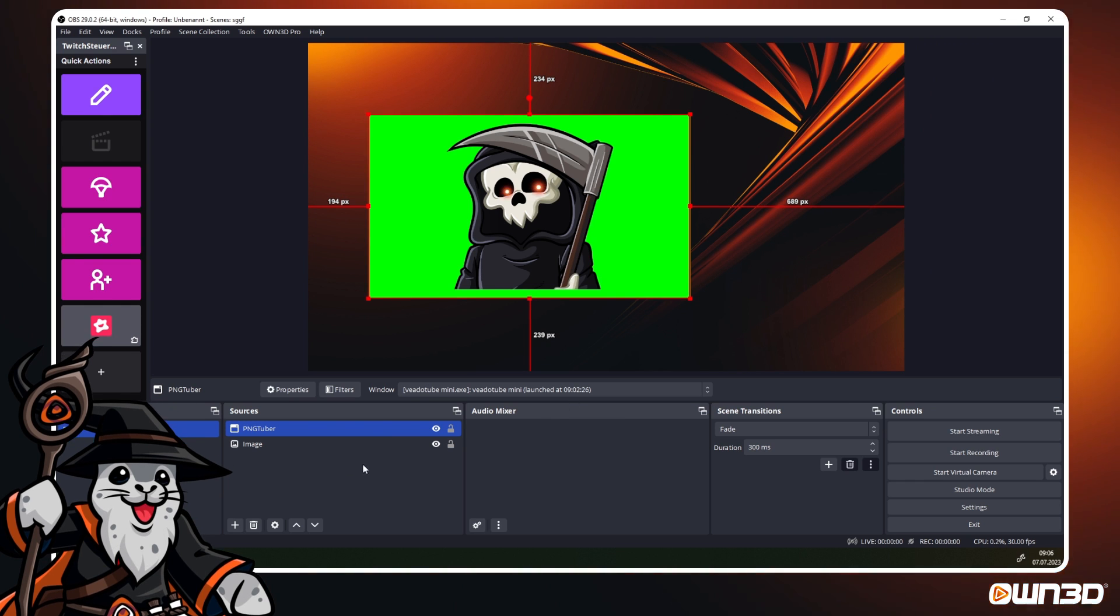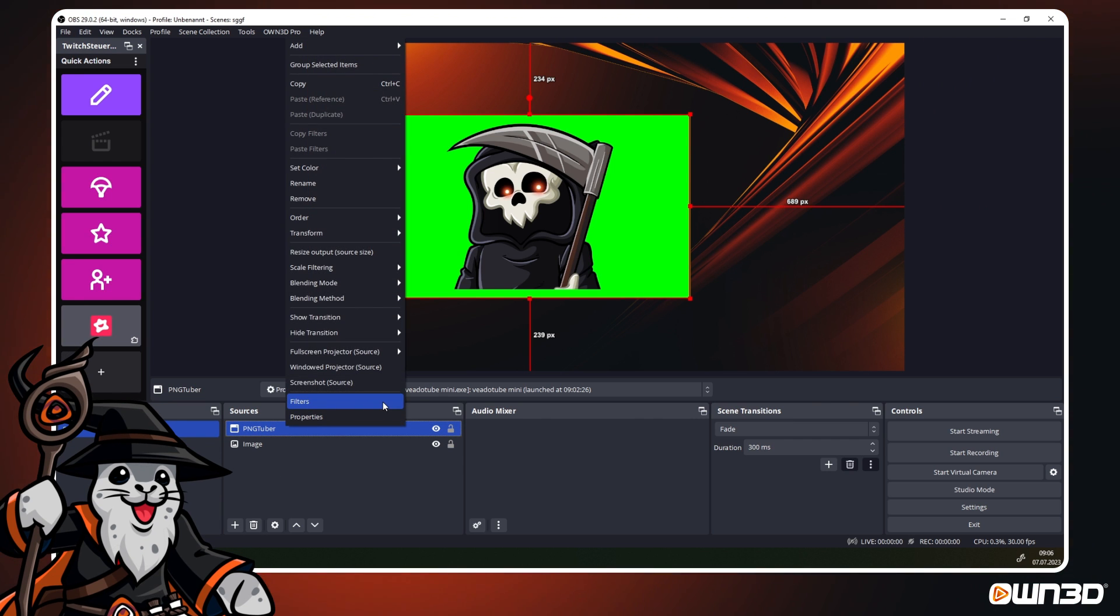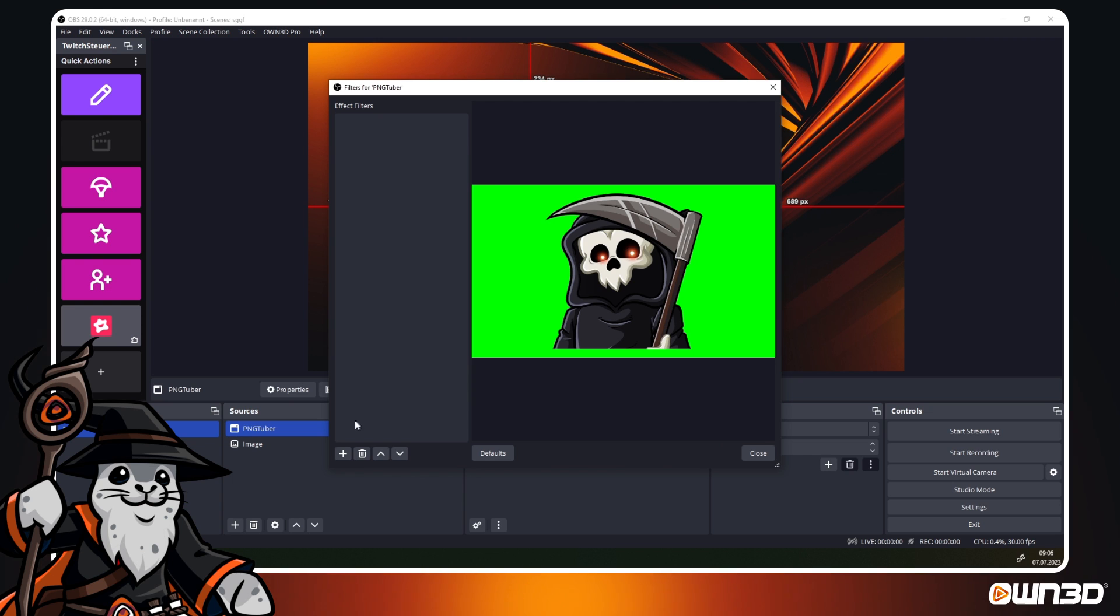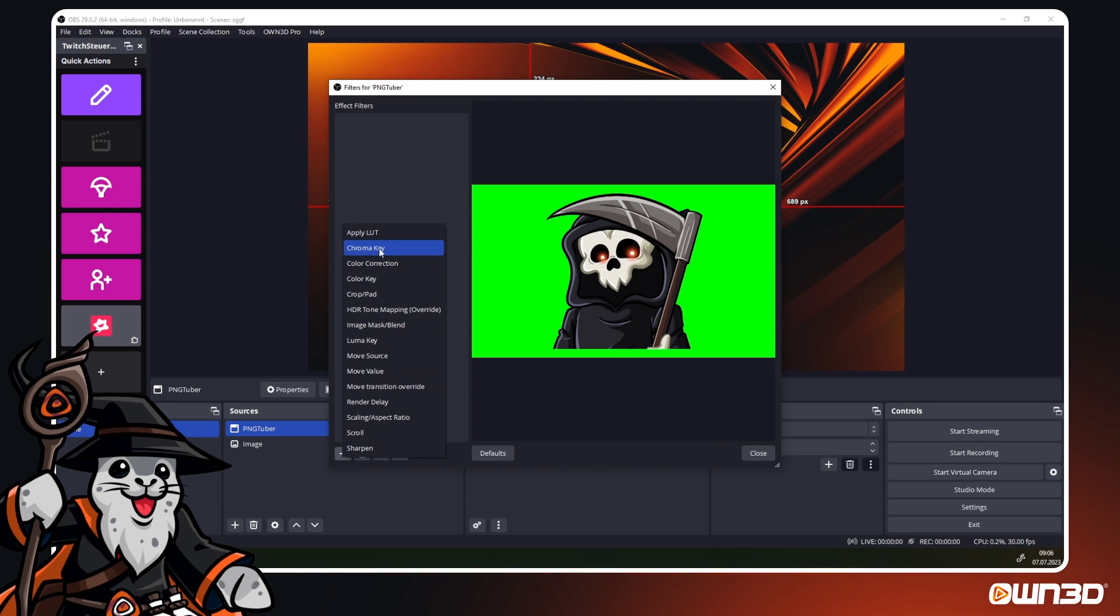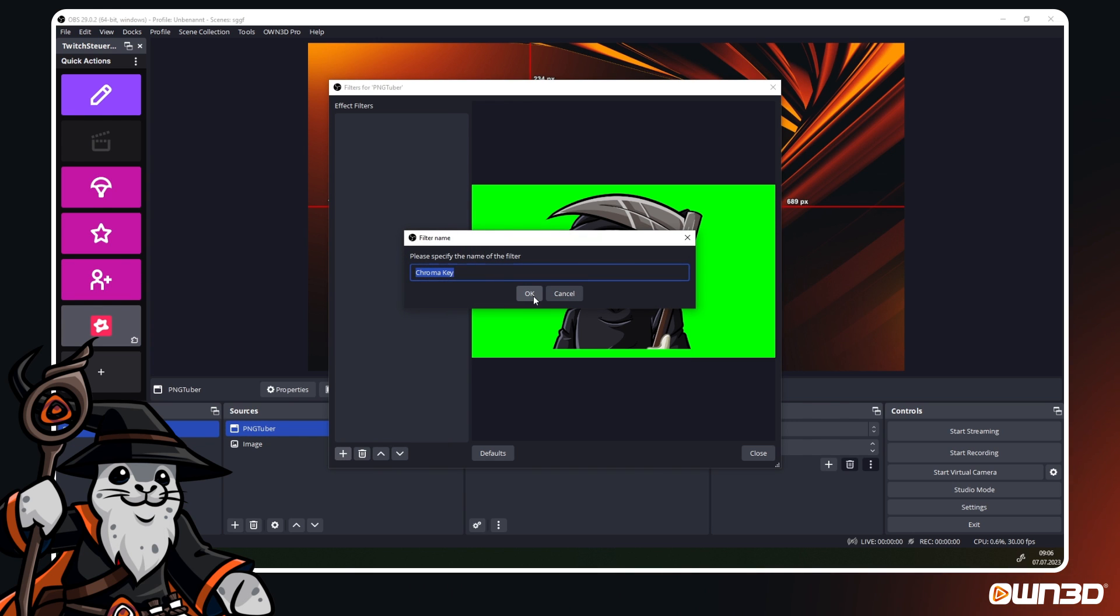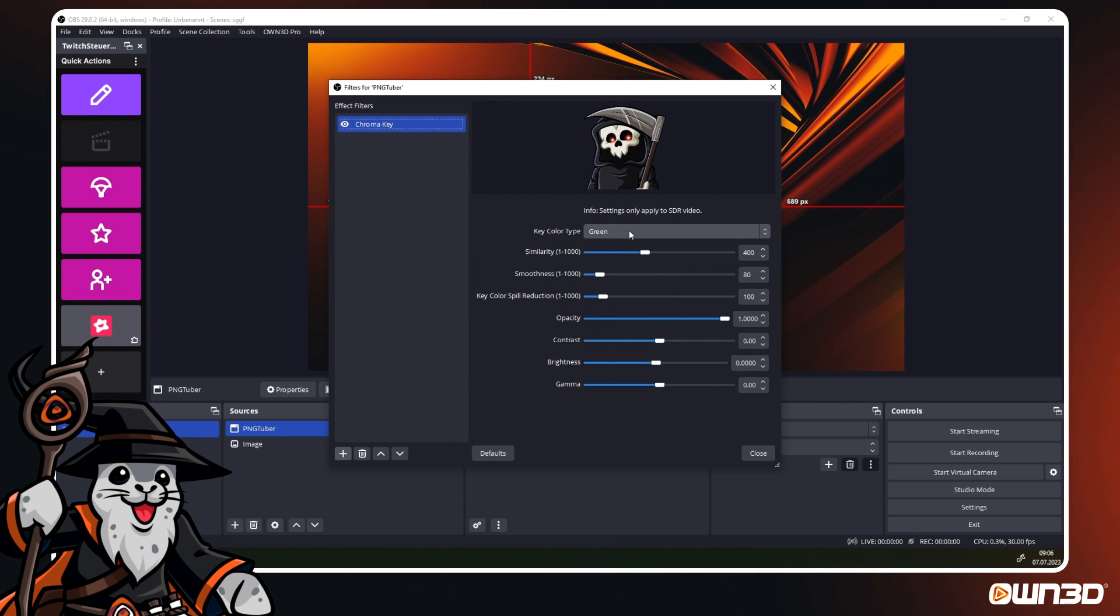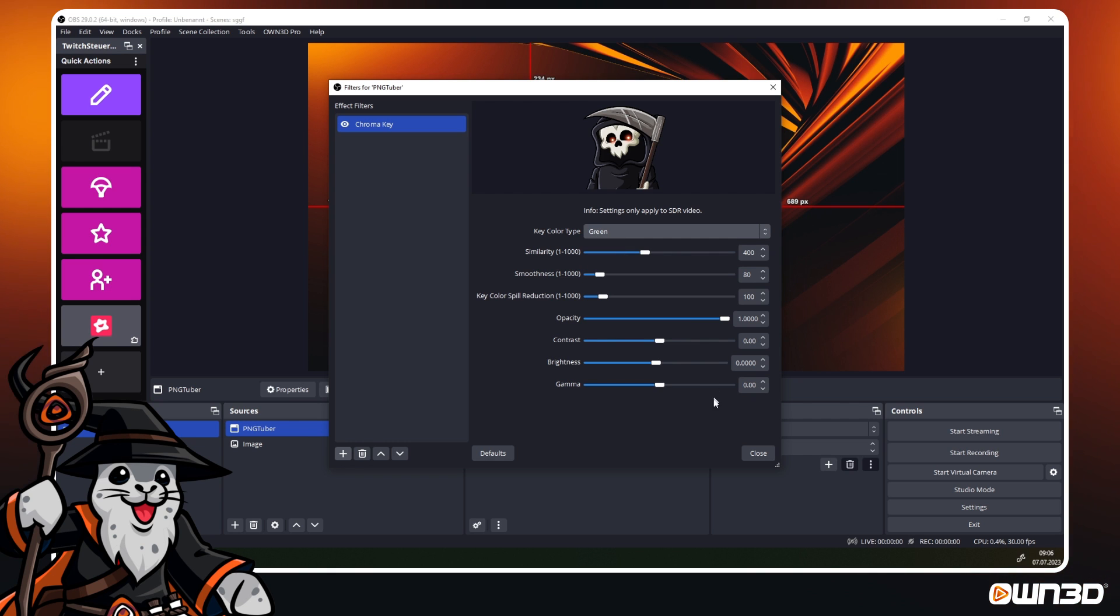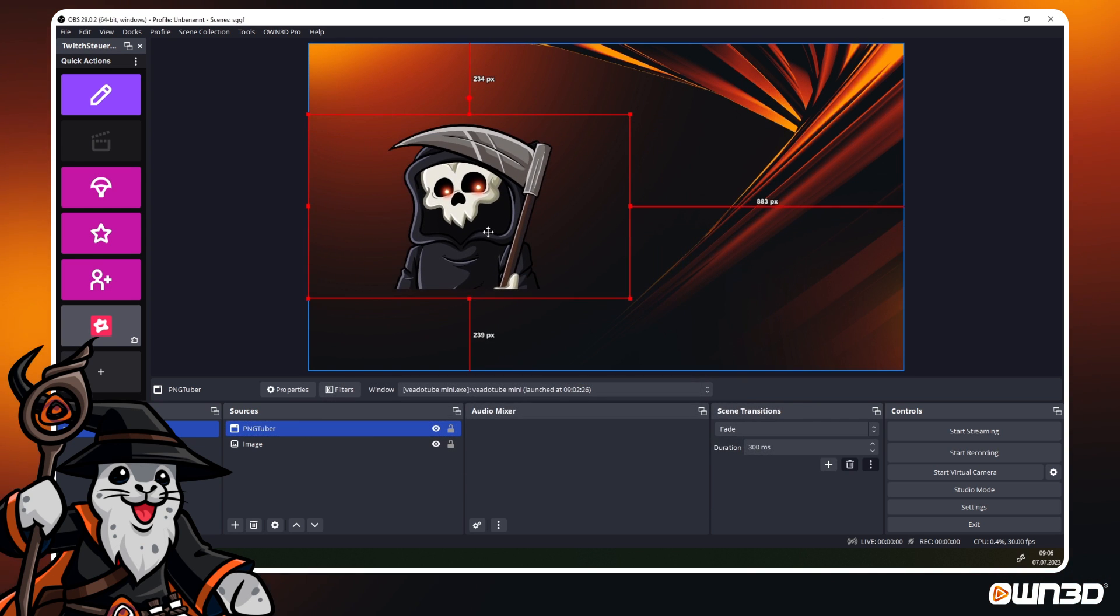Now we have to remove the green screen. Right click on the PNG Tuber window capture in your sources and open the filters. At the bottom left click on the plus symbol and at the top click on the chroma key. Add the chroma key filter, set the key color type to green if it is not already and your PNG avatar is ready to go.